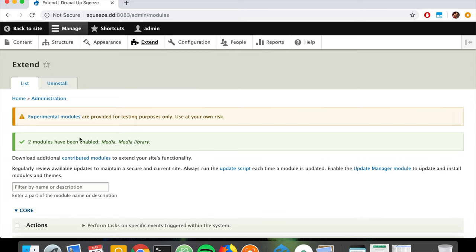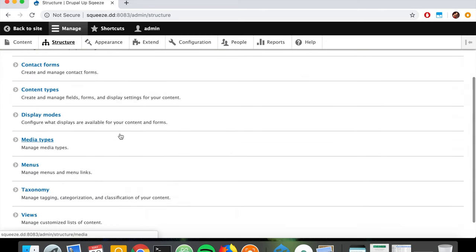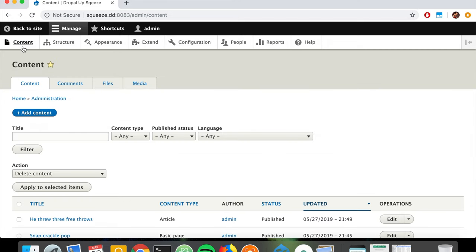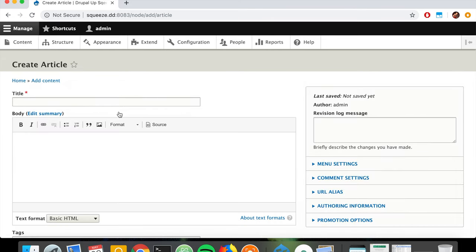Once the modules are installed, if we go under Structure we'll now see a link called Media Types. We're going to see those media types as we create the media field. The media module gives us a better media field, so let's create one on the Article content type.